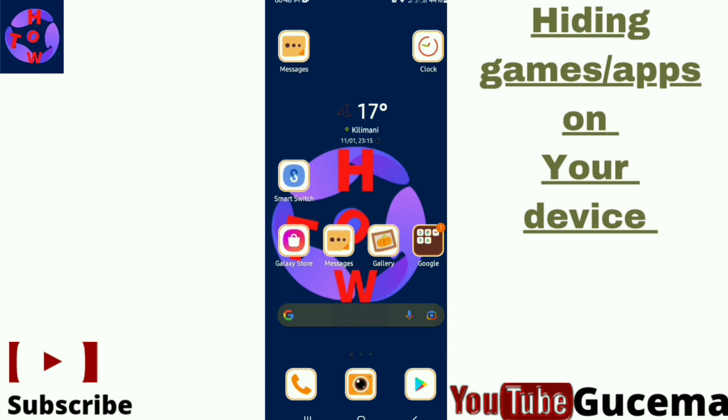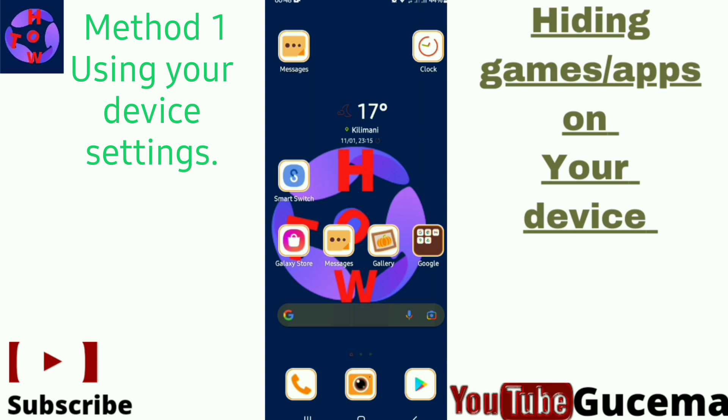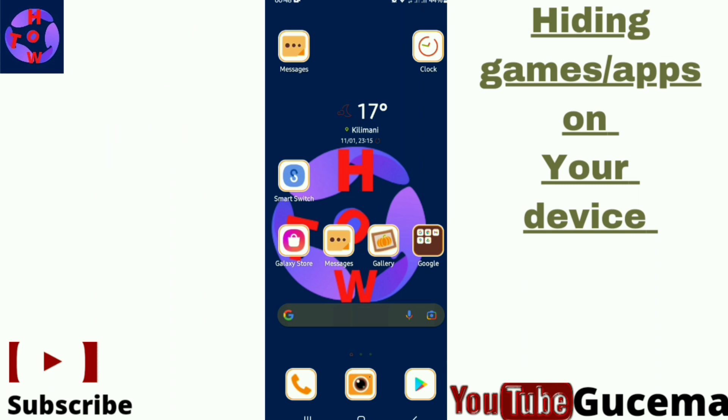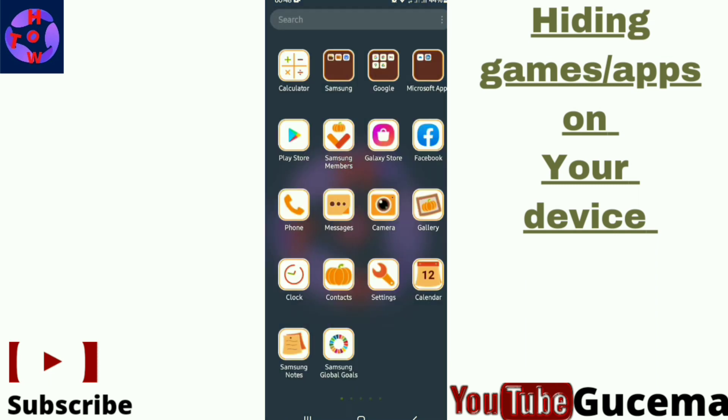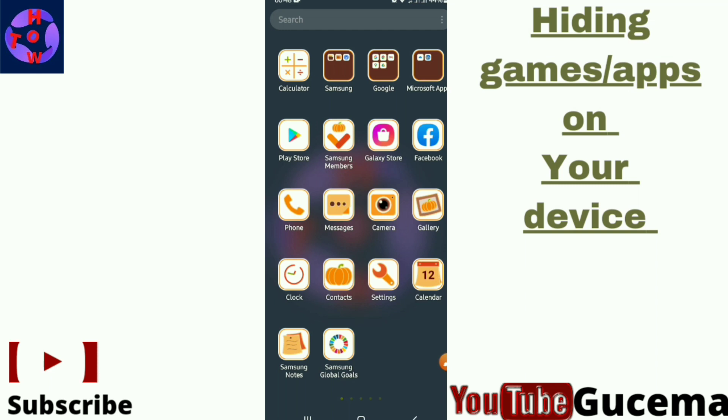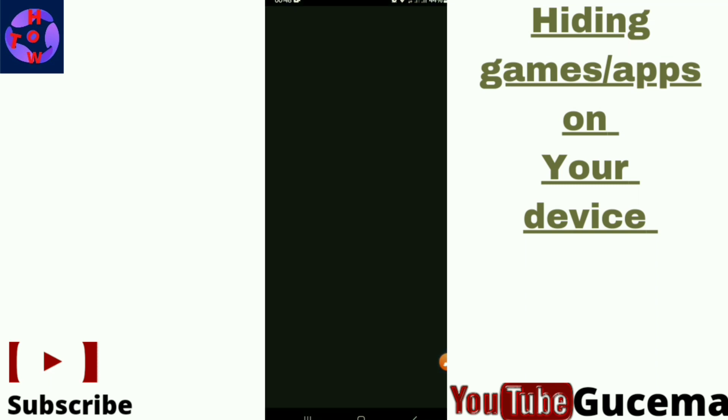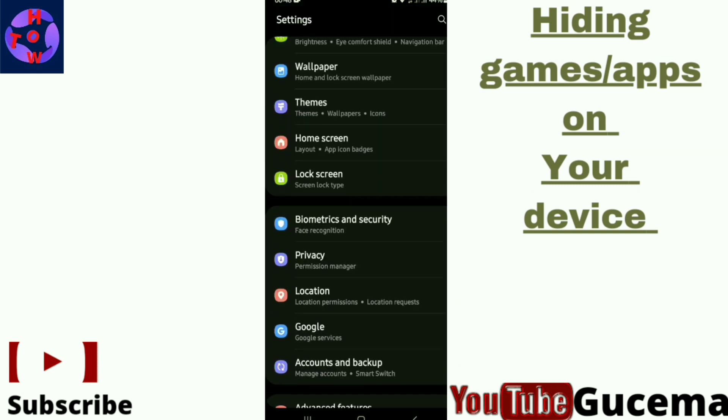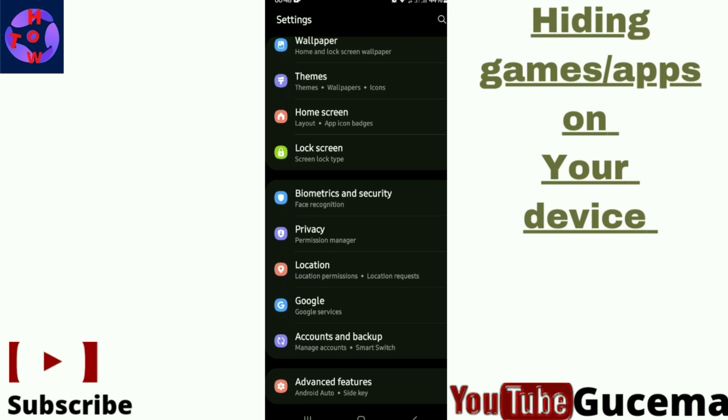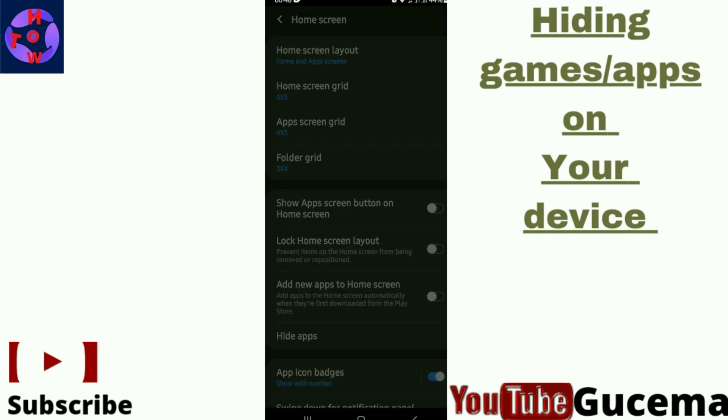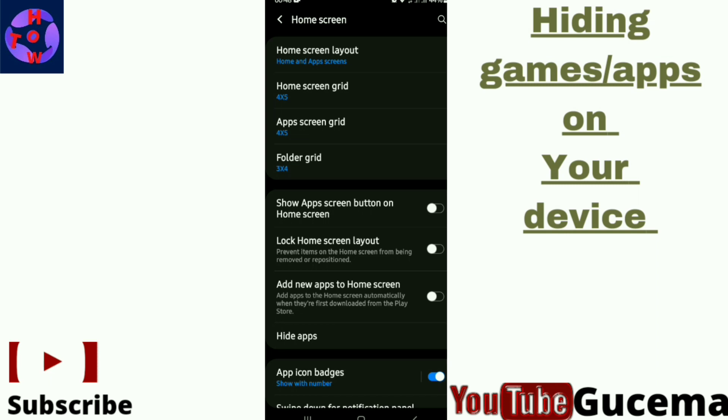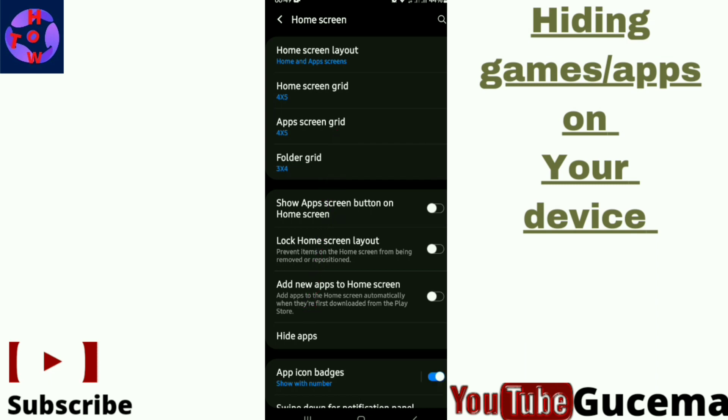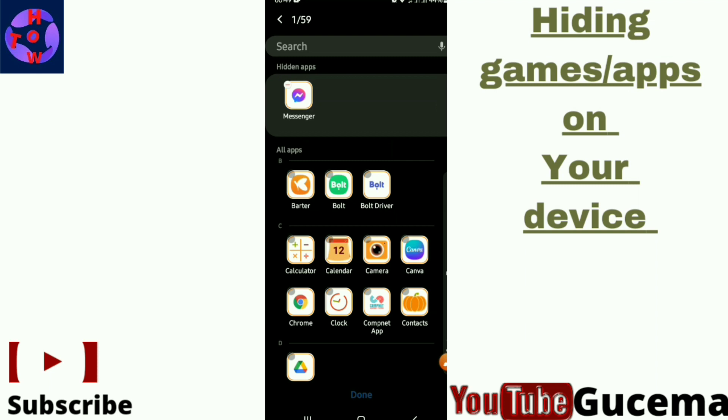One method: you can use the settings from your device. What you do, just tap to open your device settings. Then you go to home screen, then you tap on hide apps to open, then you choose. For example, I choose one app.